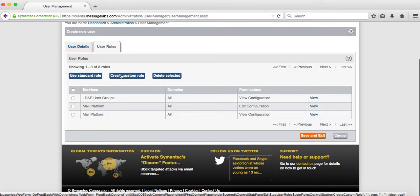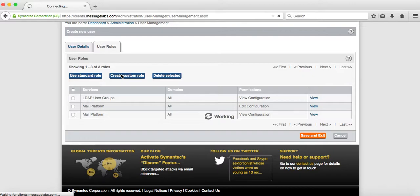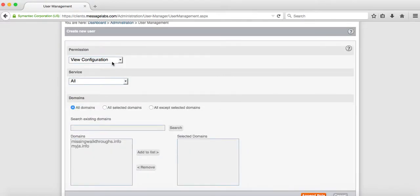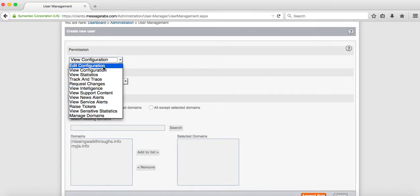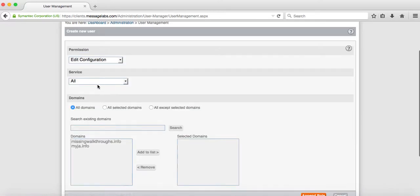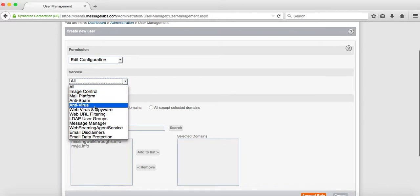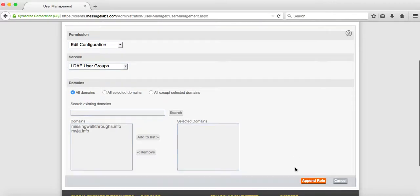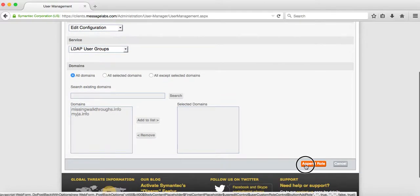You want to hit create custom role again, and you want to edit the configuration. You want to edit only LDAP user groups. Append that role.